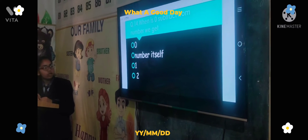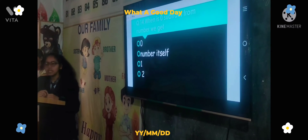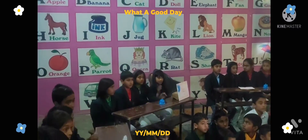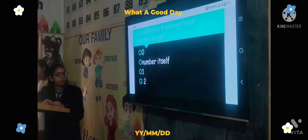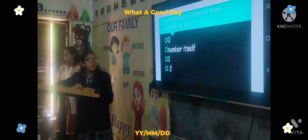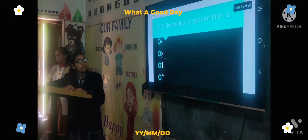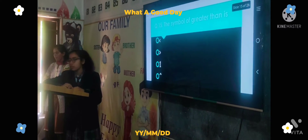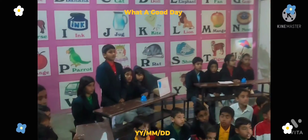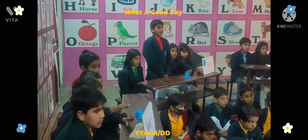Our last question of the quiz is: The symbol of greater than is — Option A, Option B, Option C, or Option D. Answer: Option B. Correct answer.